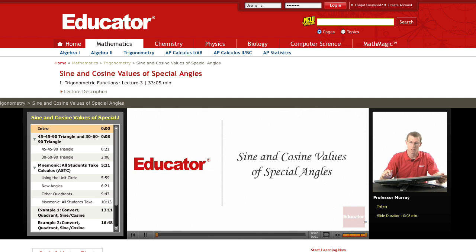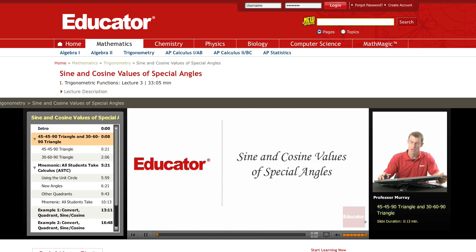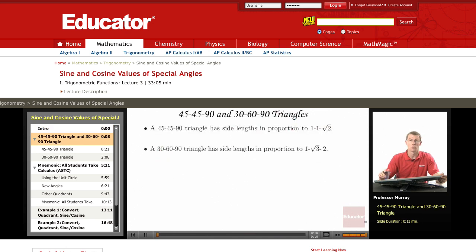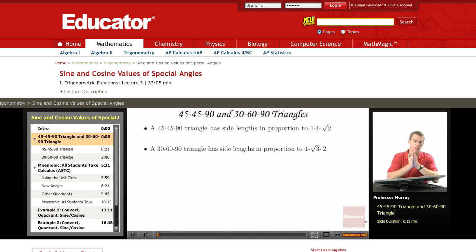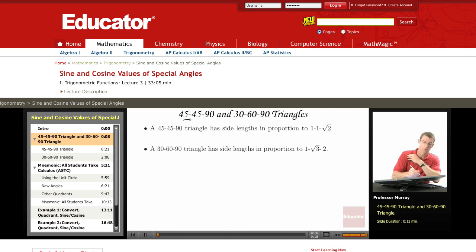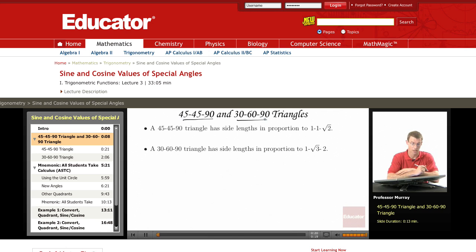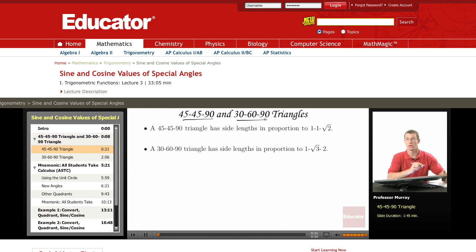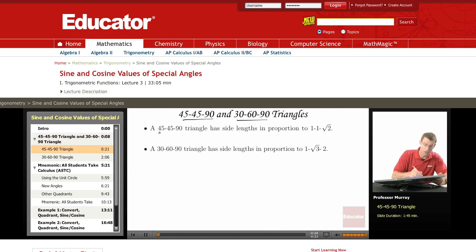These are the trigonometry lectures on educator.com and today we're going to learn about sine and cosine values of special angles. When I say special angles, there are certain angles that you really want to know by heart — those are the 45-45-90 triangle and the 30-60-90 triangle. So let me talk about the 45-45-90 triangle first.